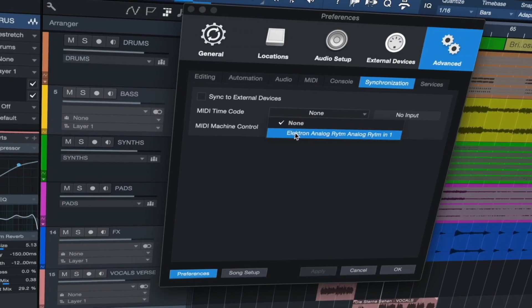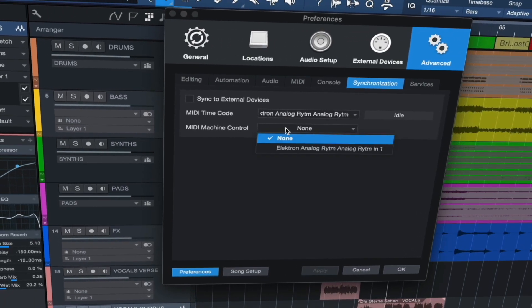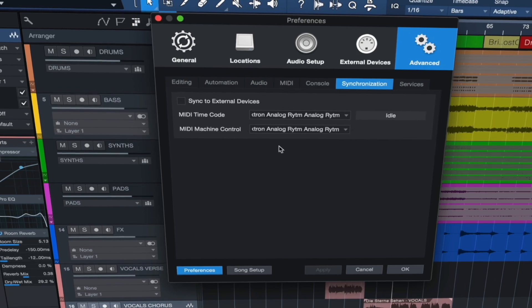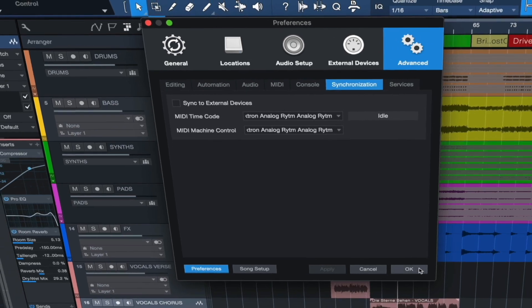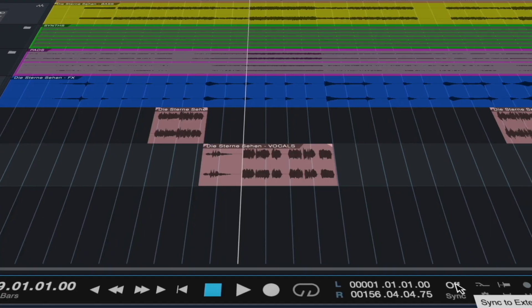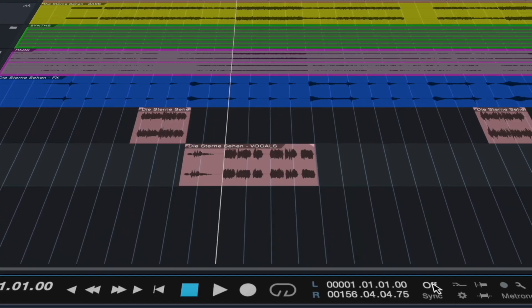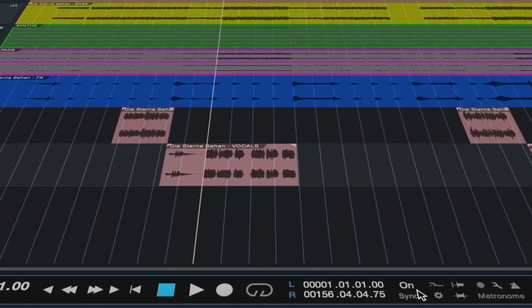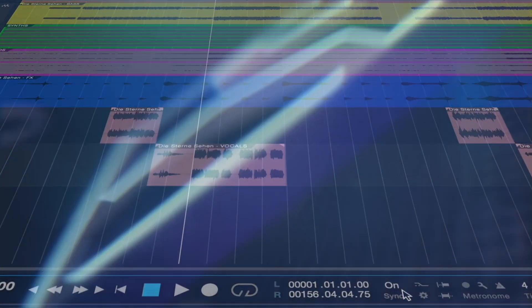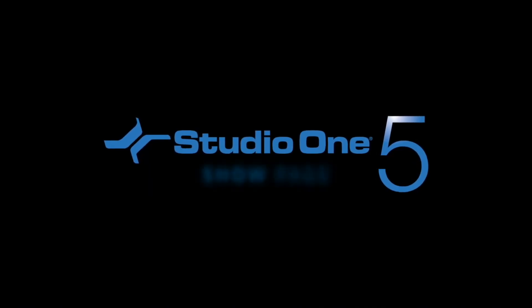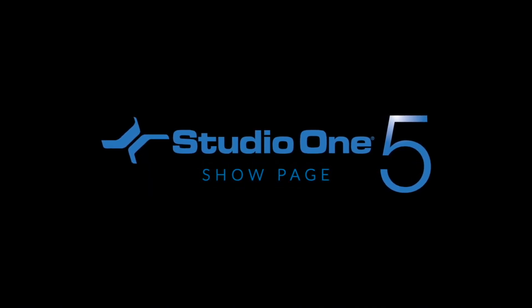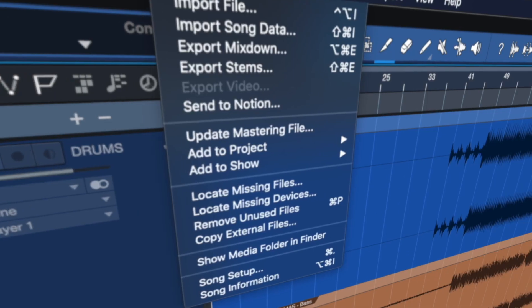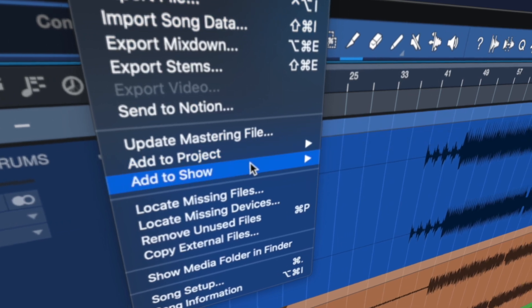Now you can take your studio session to the stage with the same intuitive drag and drop workflow and deep integration you're familiar with. Studio One 5 sets the standard for end-to-end production with a new show page. The first DAW to add a fully integrated performance tool.